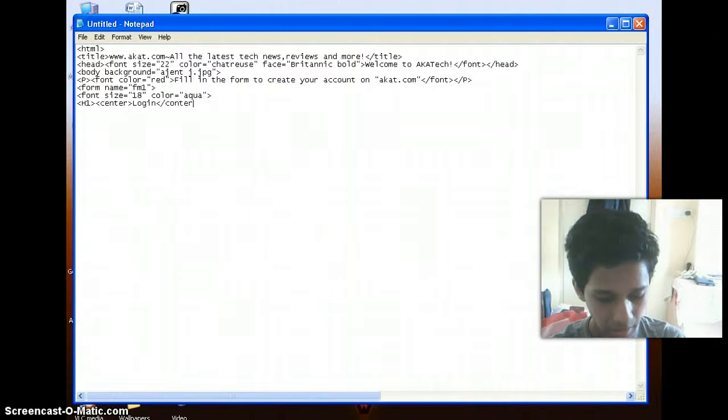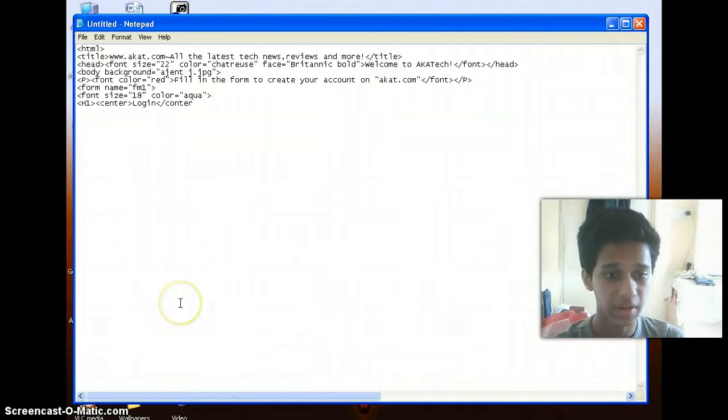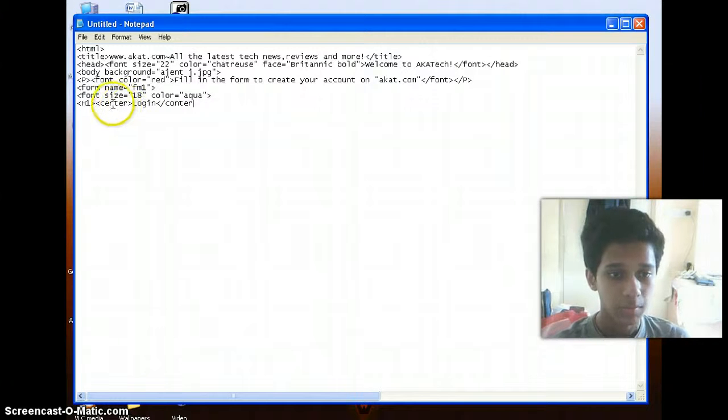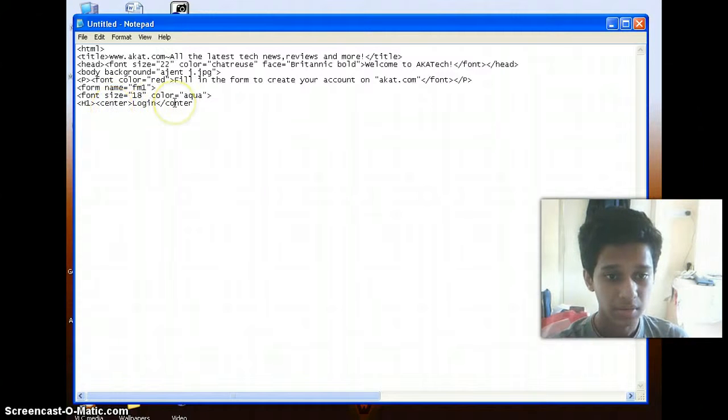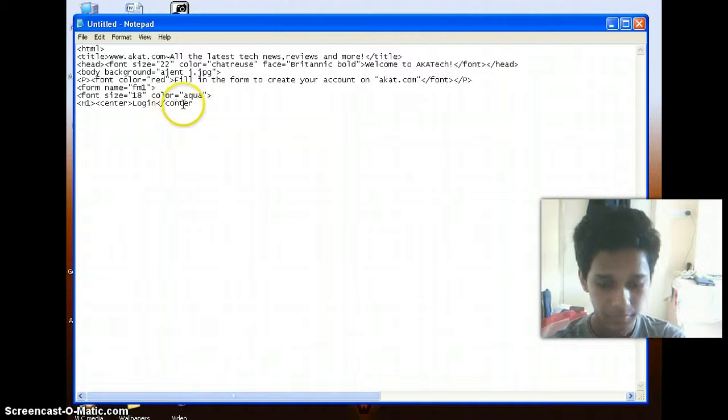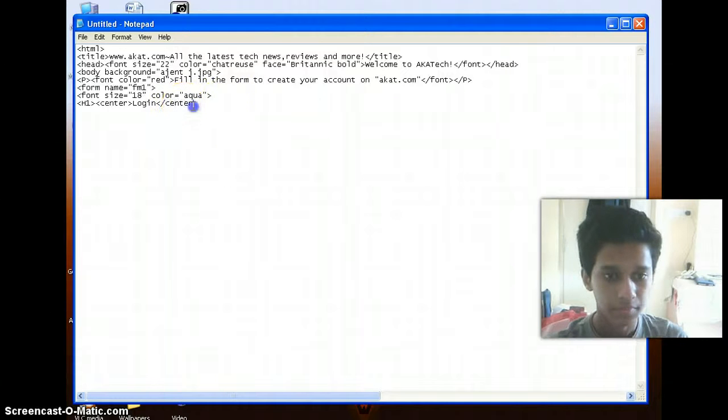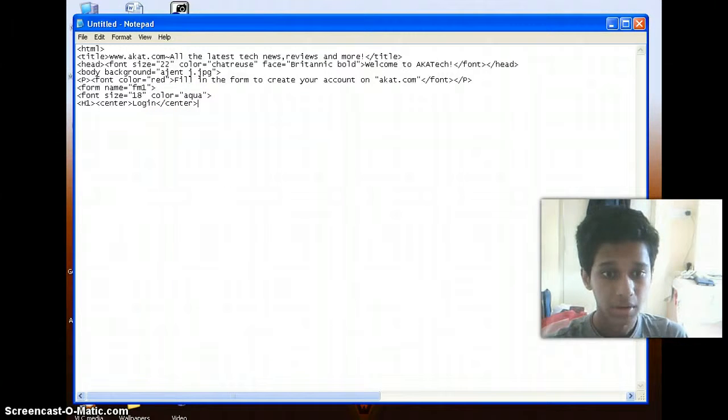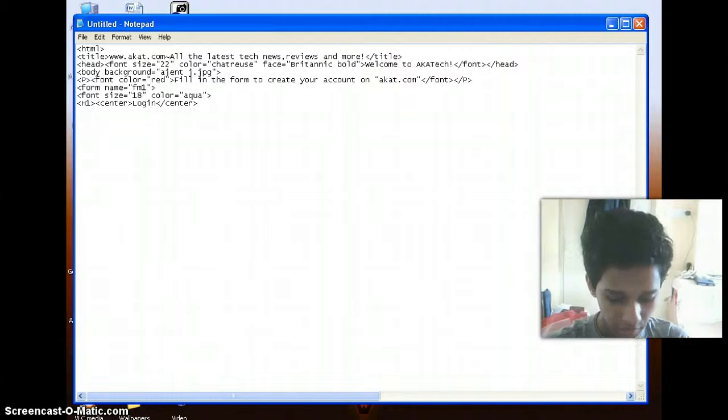I had told you about nesting of tags, right? Whenever I'm using the H1 tag and center tag, the last tag I have used while starting it should be the first tag that I will end. So now here I even need to end my H1 tag.